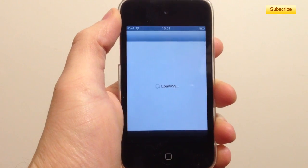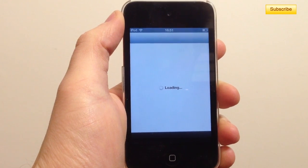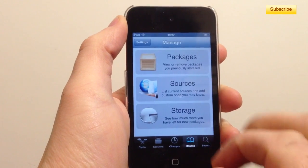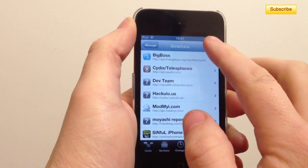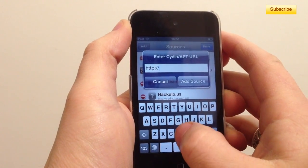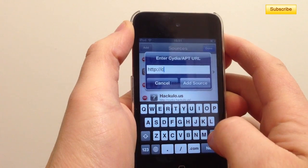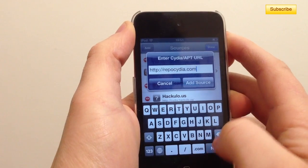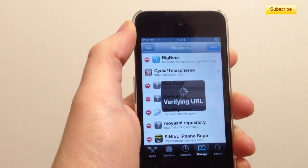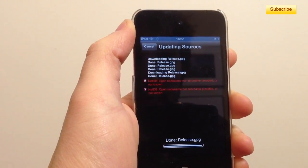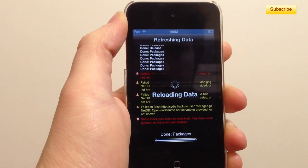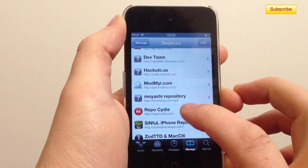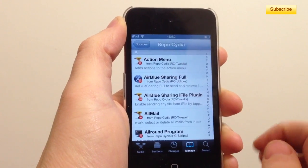All you have to do is go to your Manage tab in Cydia, then tap on Sources, press Edit, then Add. You're going to type in repo.cydia.com, then tap on Add Source. It'll update the sources, and once it's done you press Return to Cydia and you're going to have a repo Cydia entry — press on that.